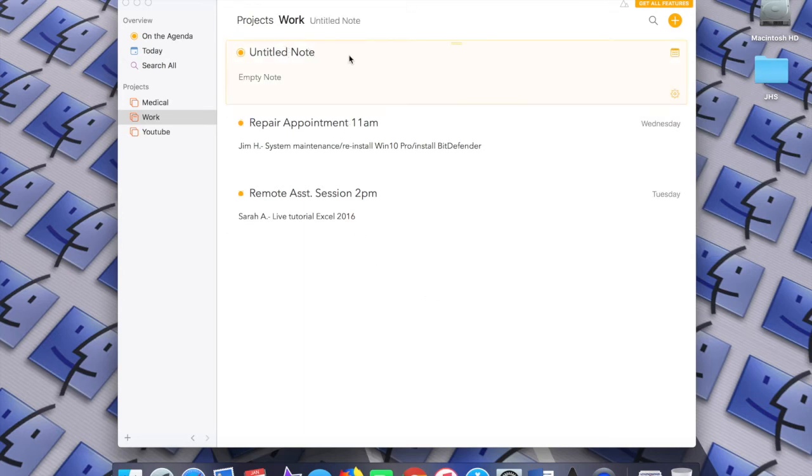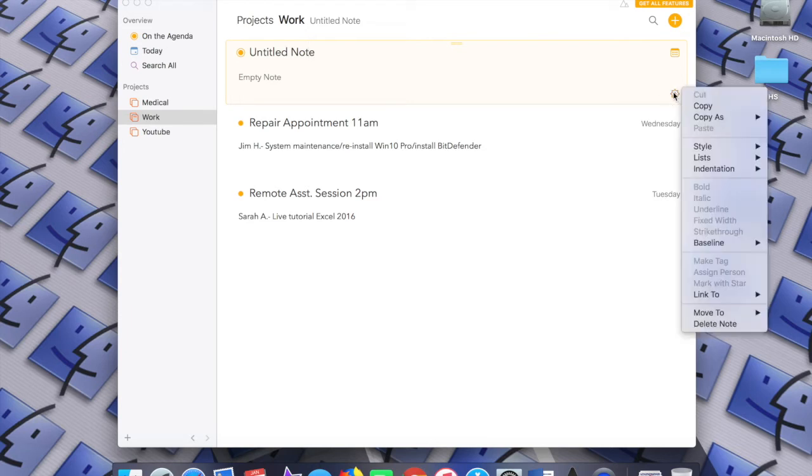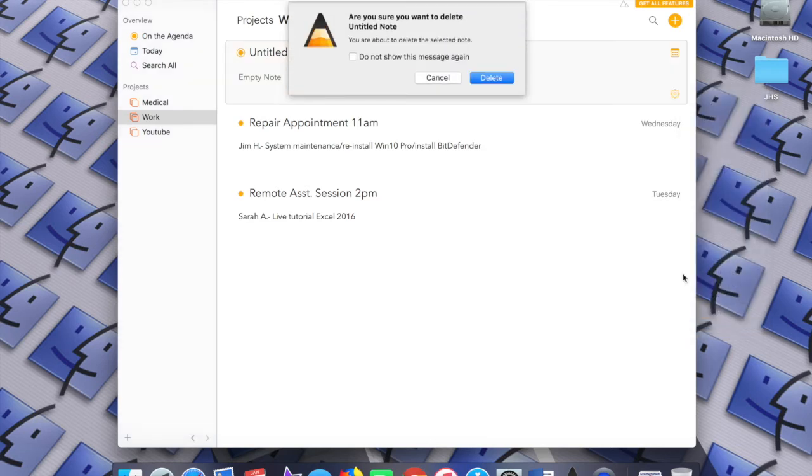Now I'm going to delete that note. You just go up to the settings icon right here and say delete note. It's very simple.